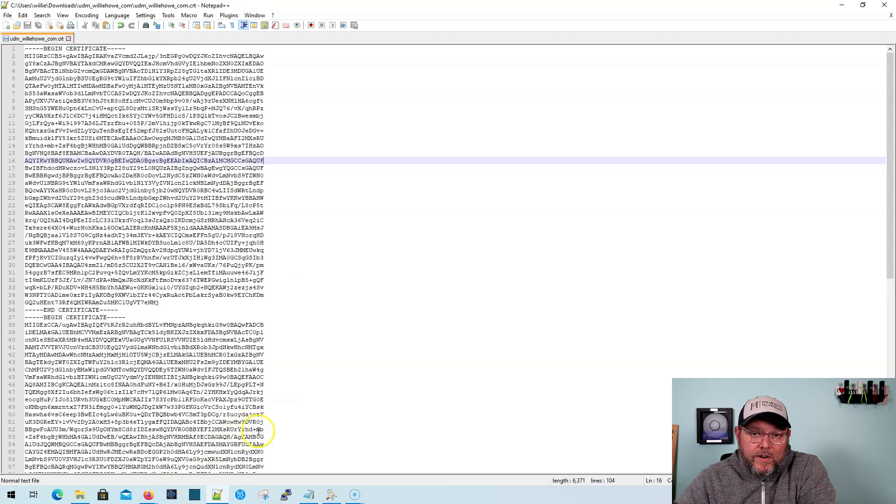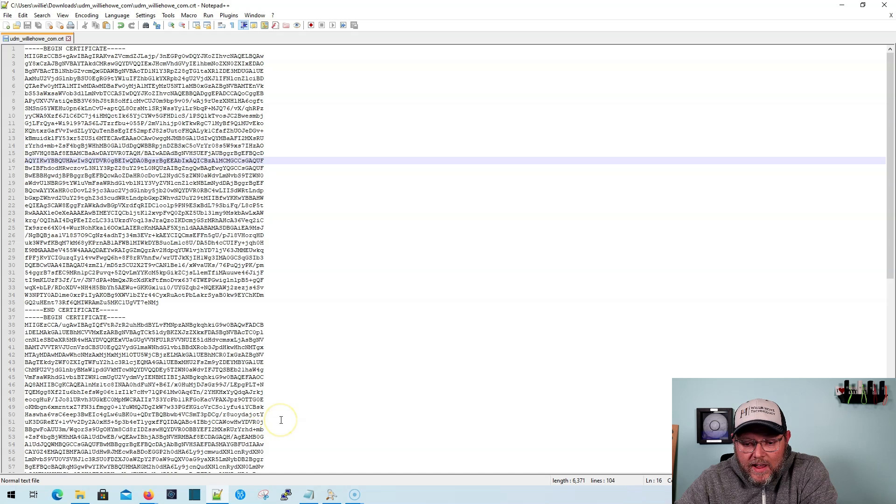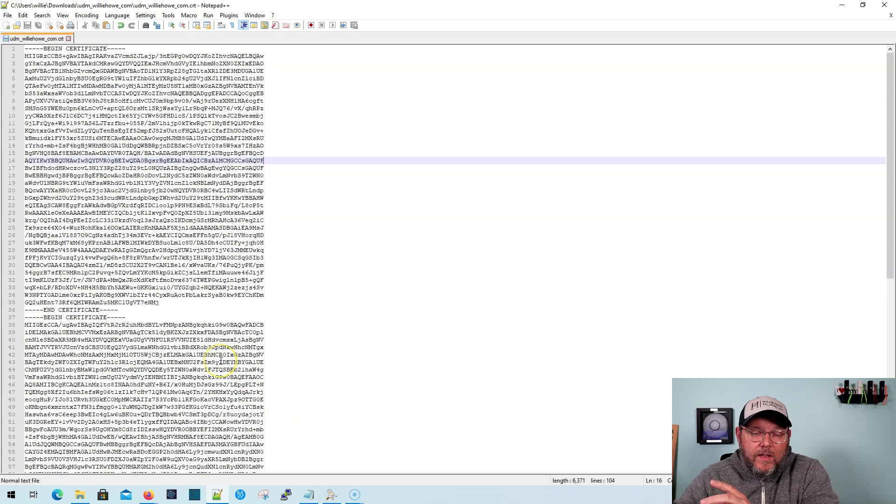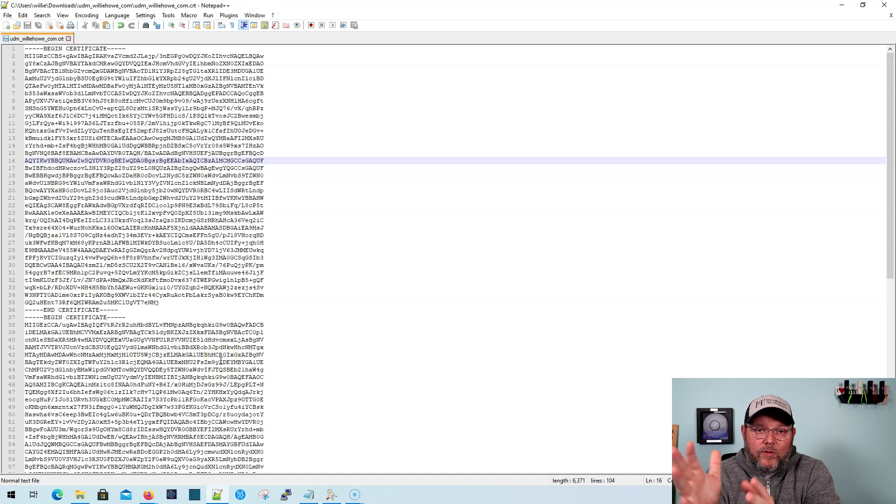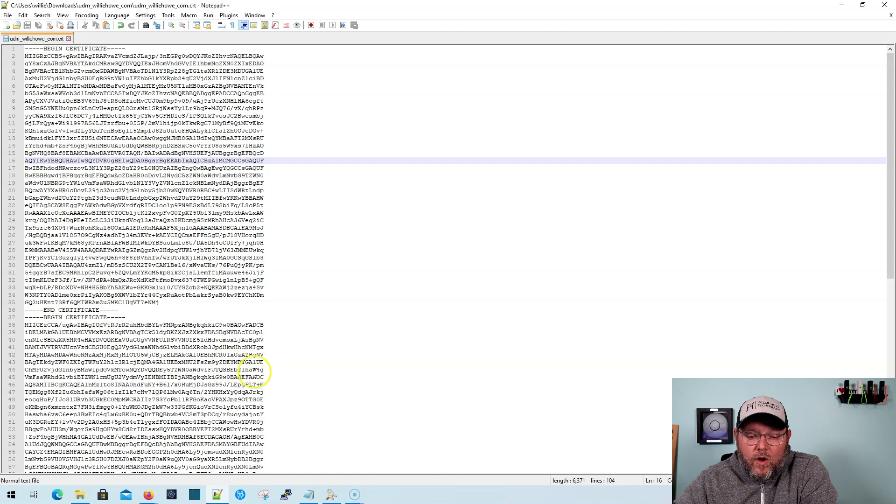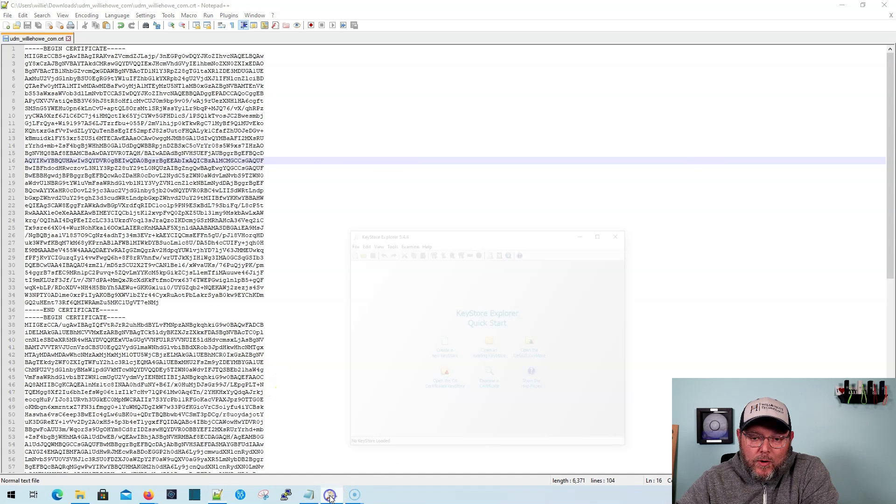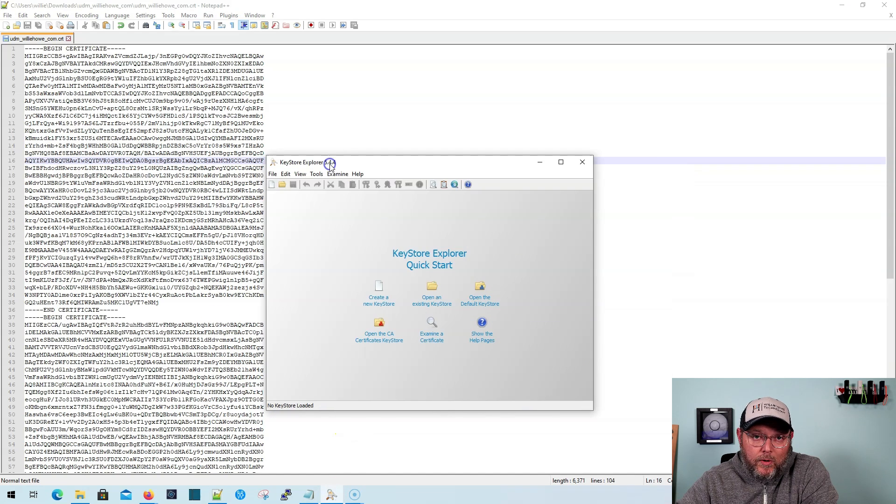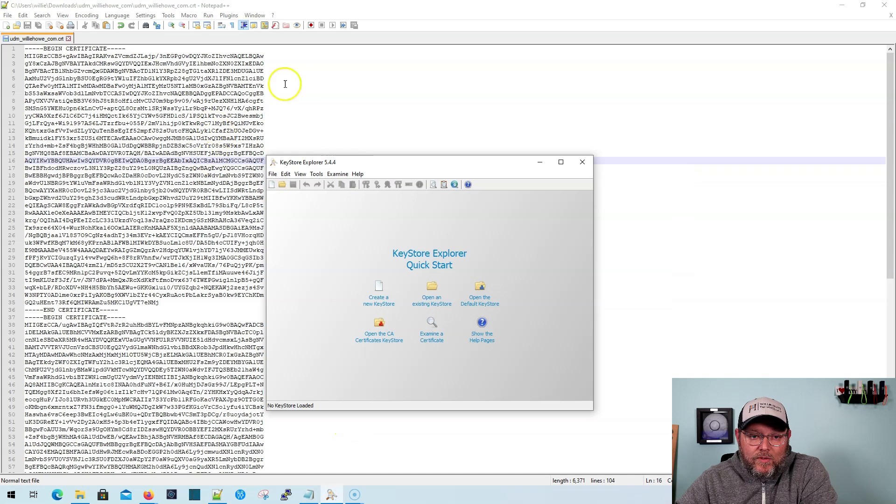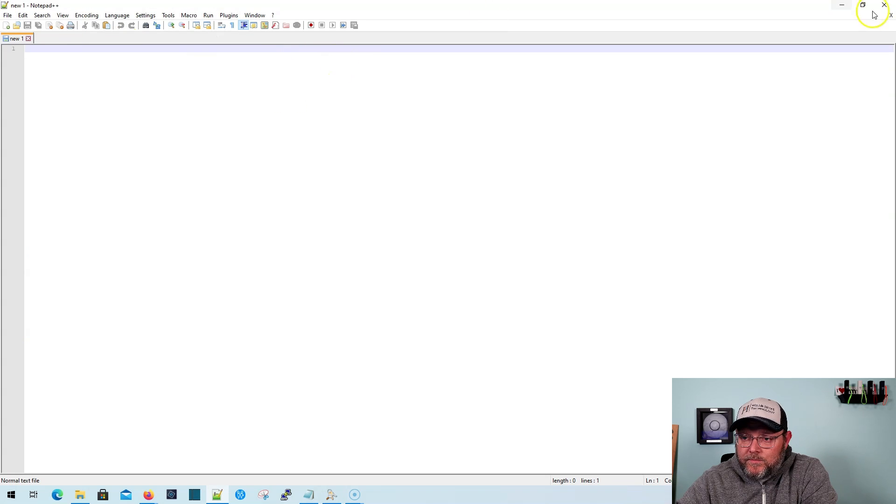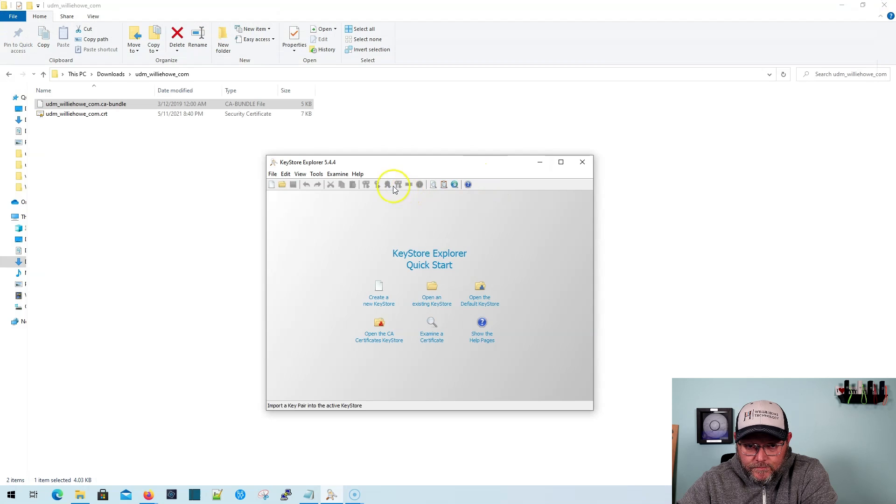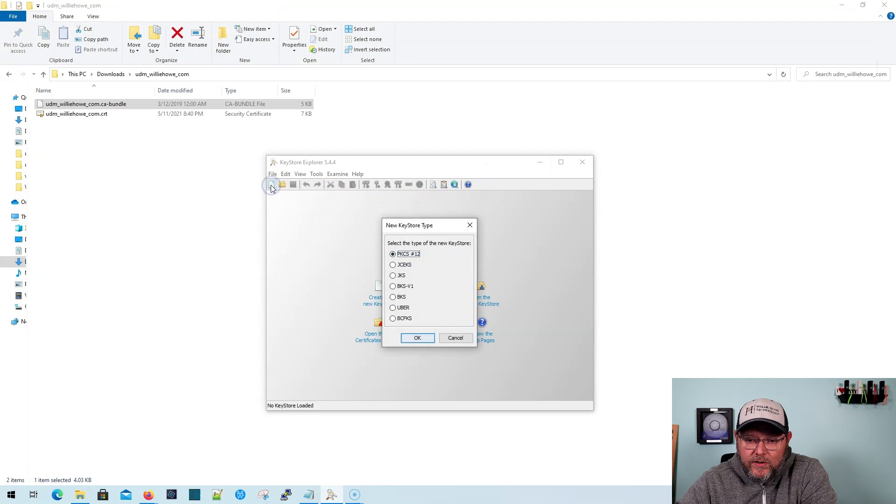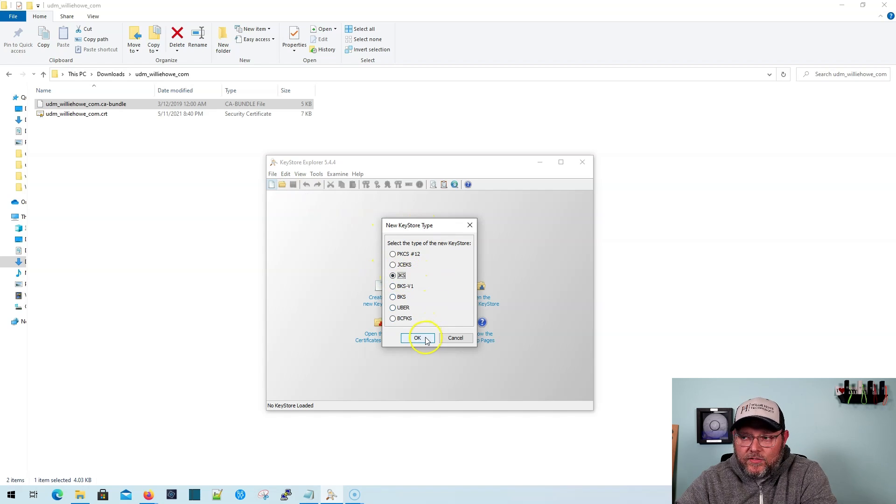Then what we're going to do is you've got to have, well, to do both steps, we've got to go one step further. We've got to create a Java key store. So what we're going to do is we're going to fire up a program called Key Store Explorer. And we've got all of our files here that we need. And so what we're going to do is we're going to create a new key store. And it's going to be a Java key store, JKS.